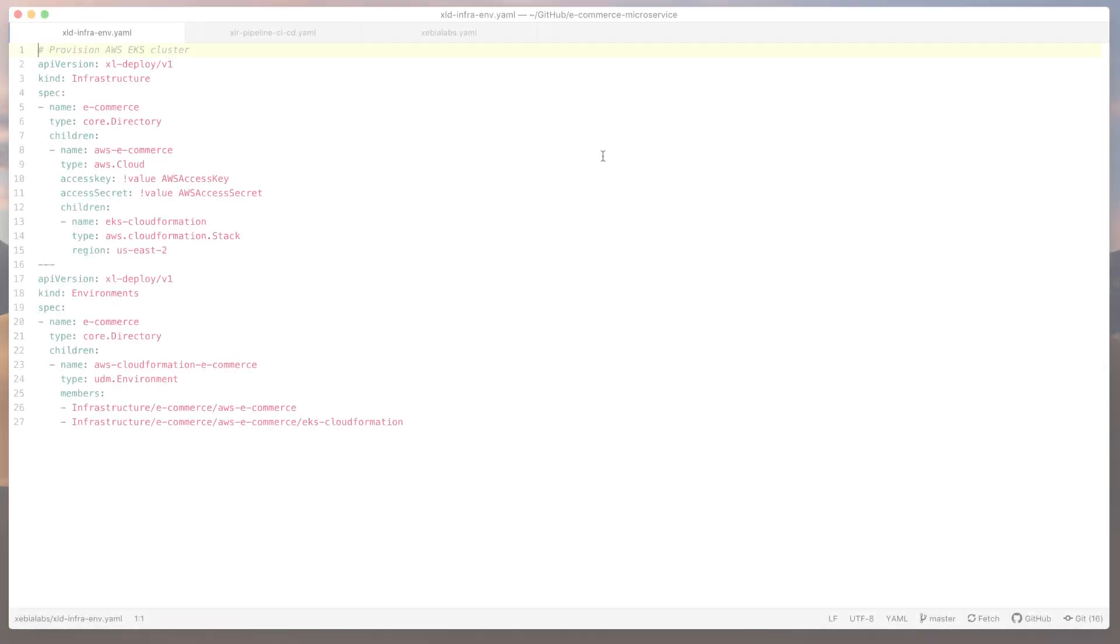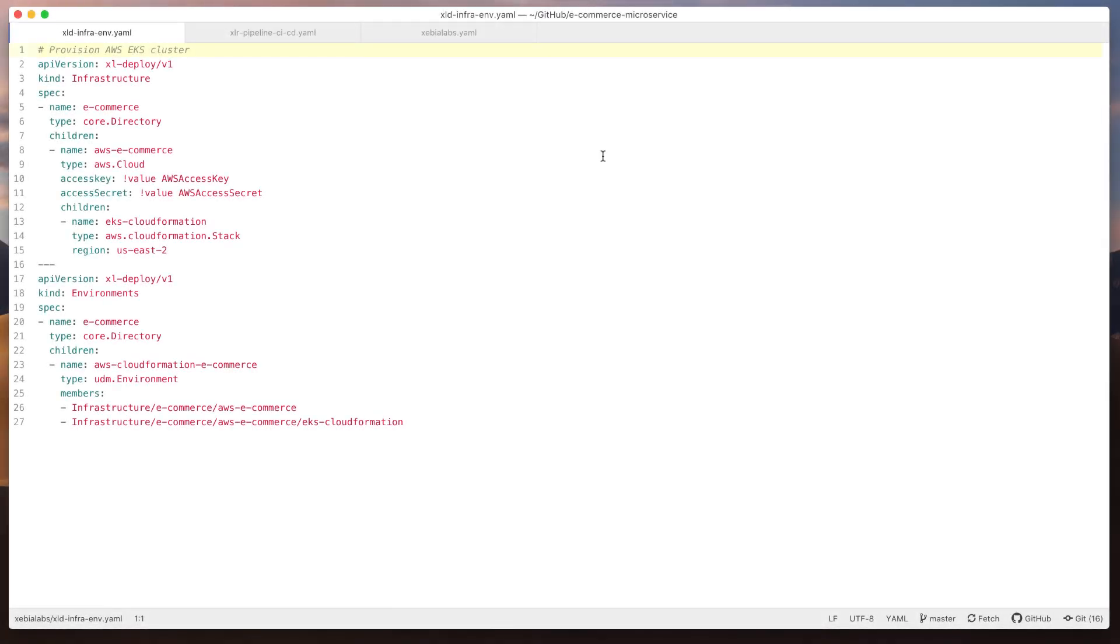The YAML-based syntax is easy to read. For example, I can see the EKS cluster definition here.